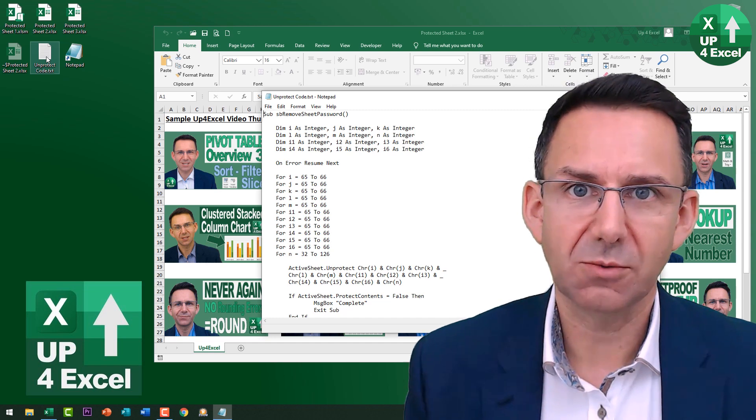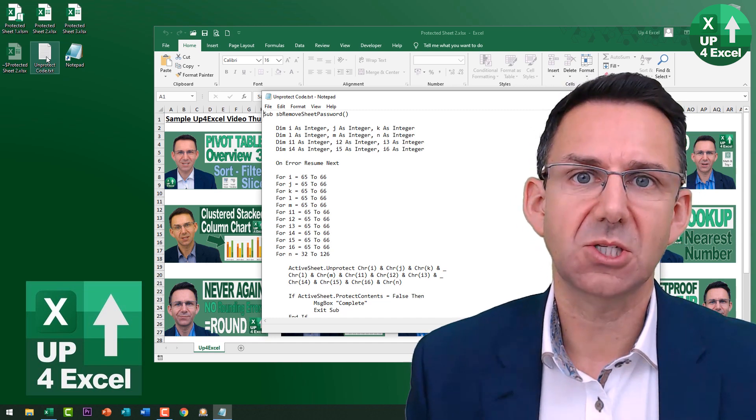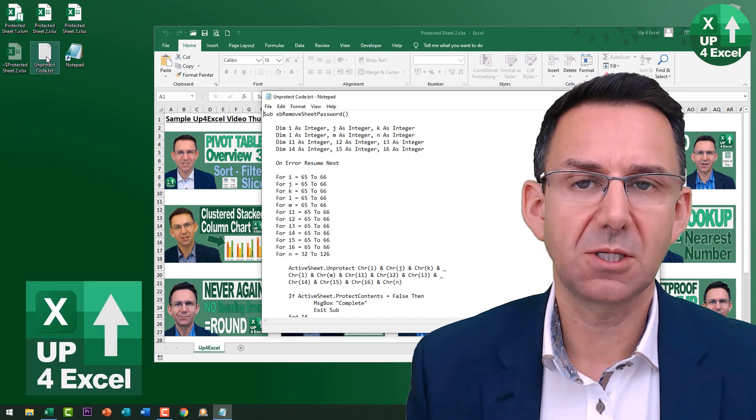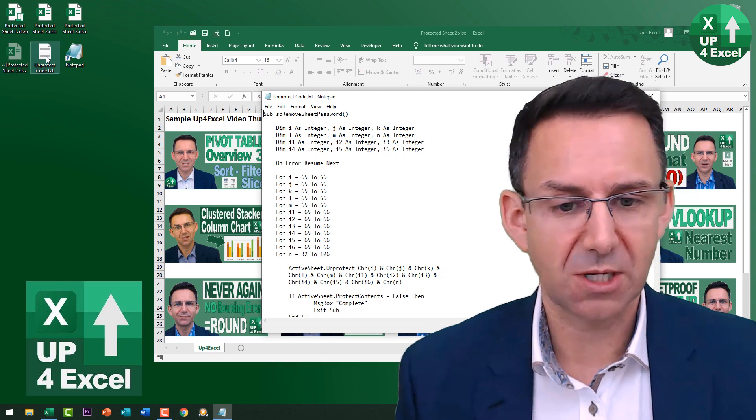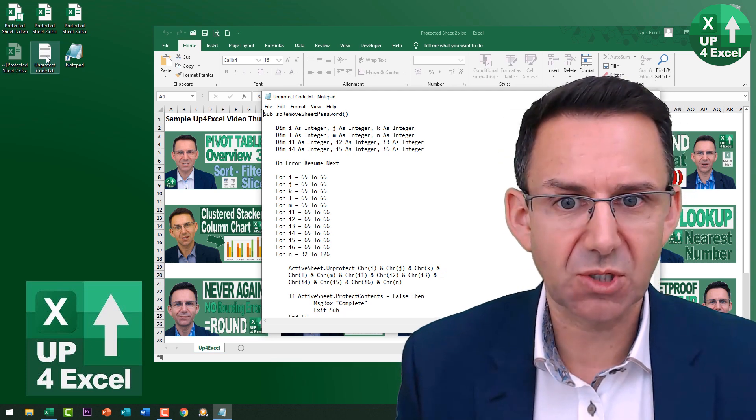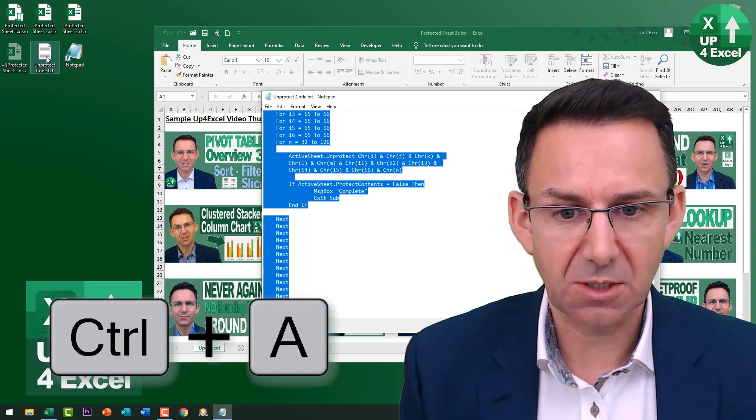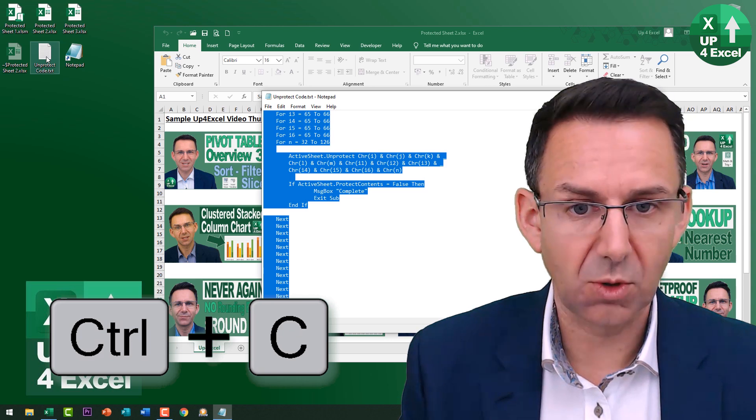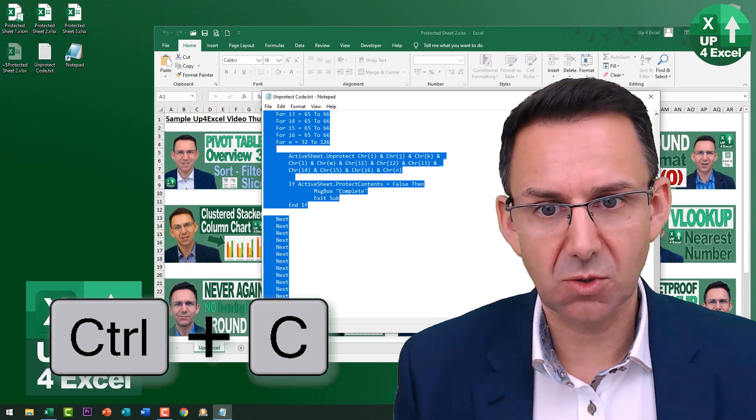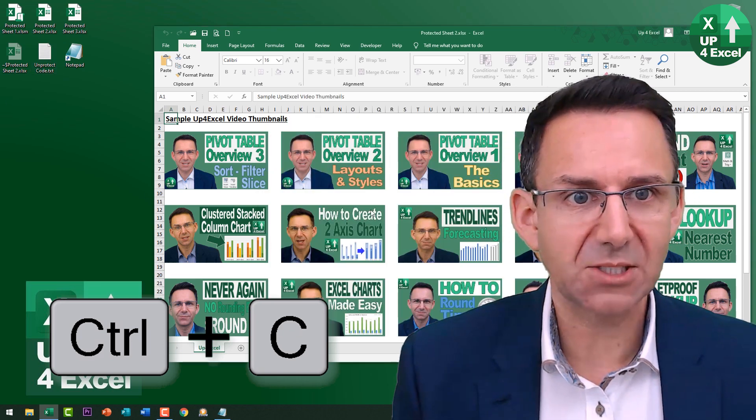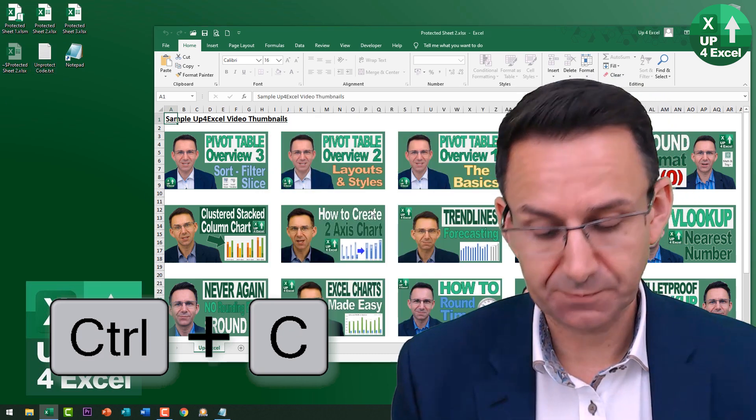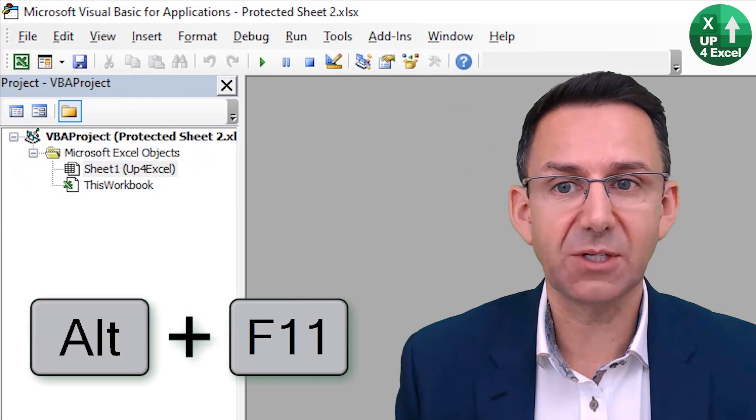I've given you the basic code in the description, so you need to copy and paste that code. I just pulled it up on screen in notepad. I'm going to do Ctrl A to select it all, Ctrl C to copy it. I'm going to go back to this spreadsheet and hit Alt F11.